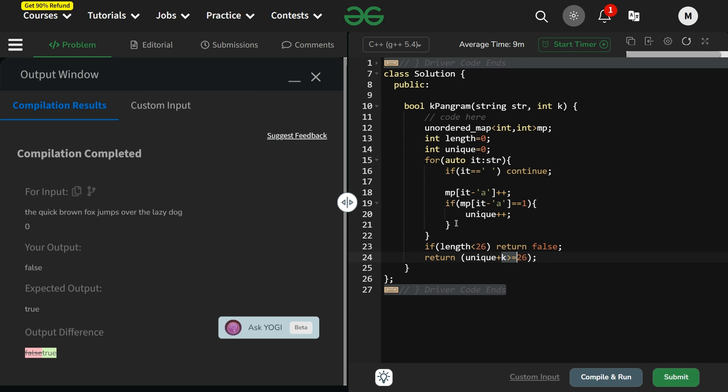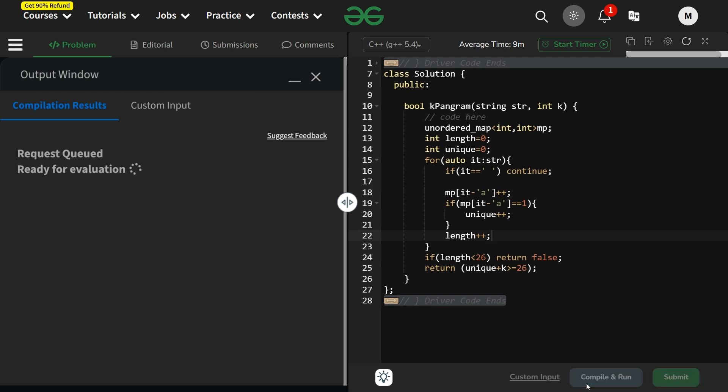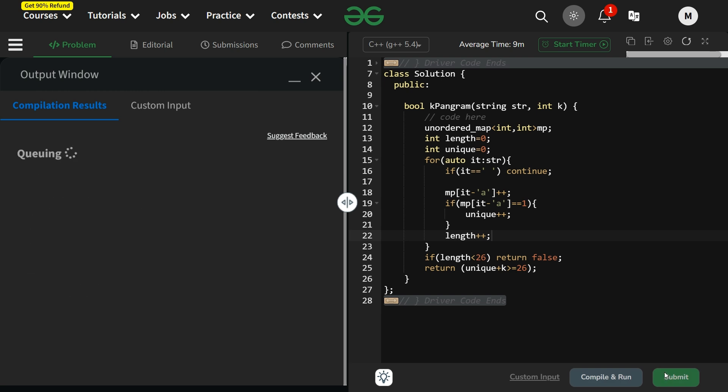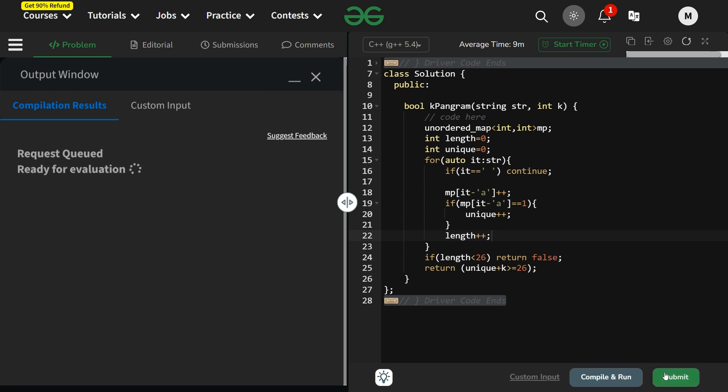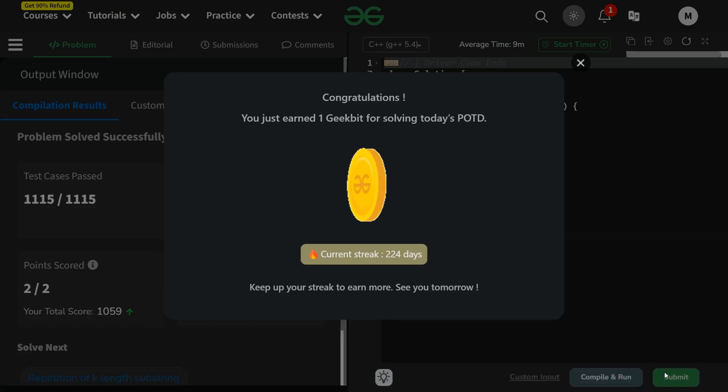Okay, so I got the problem. We are not updating the length. So length++ - every time you encounter a non-white space character, you have to increment your length as well. Let us try to compile and it is working fine. Let us try to submit it. It is working fine.